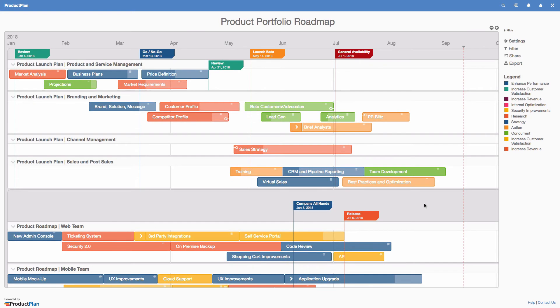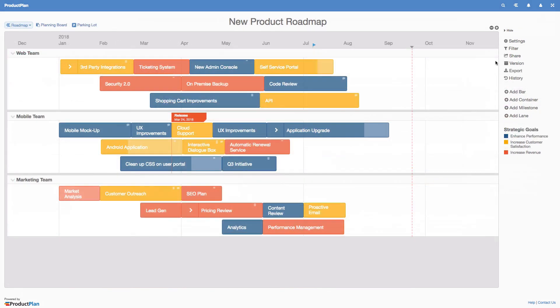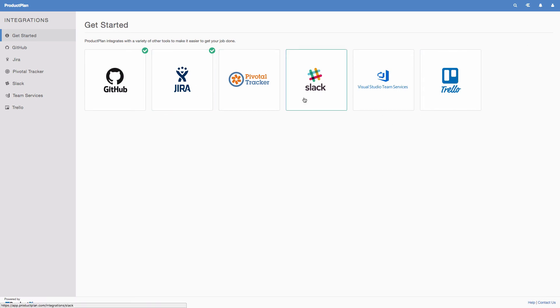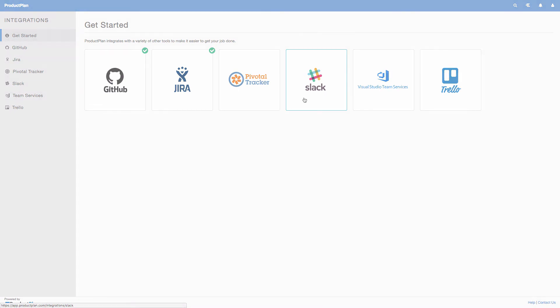Built with the modern product manager in mind, Product Plan connects with popular tools you're already using, such as Jira, Trello, and Slack. Take advantage of these integrations to better tie your strategy with execution.